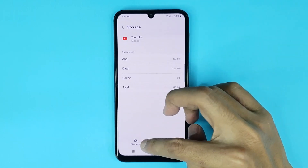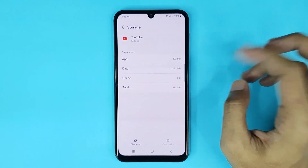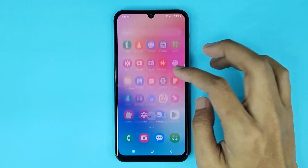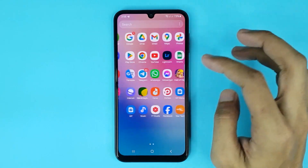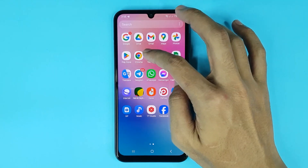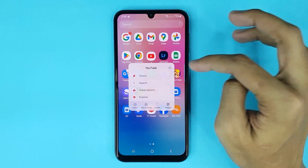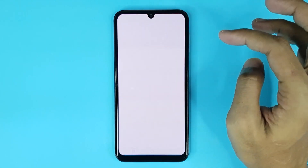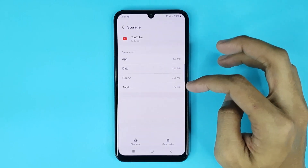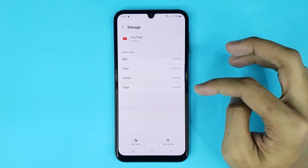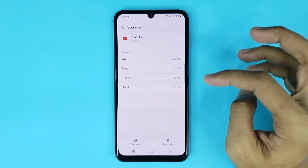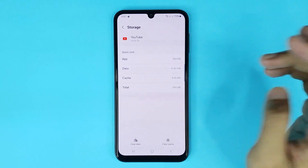Tap on Clear Cache and it's done. You can also clear your YouTube data from here. If you go back to the home screen, touch and hold YouTube, then tap on the app info icon. From there go to Storage and you can also clear cache or data from here.